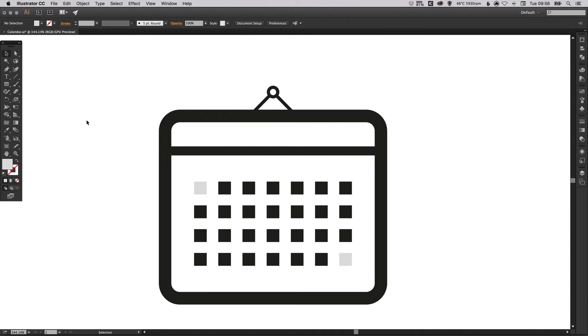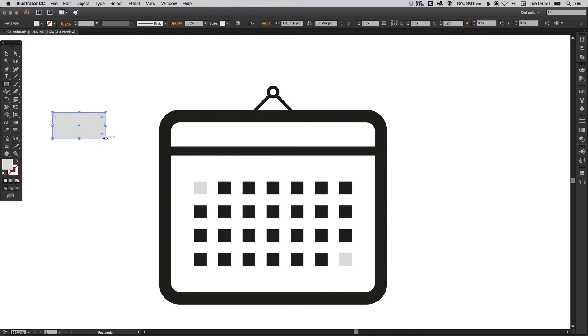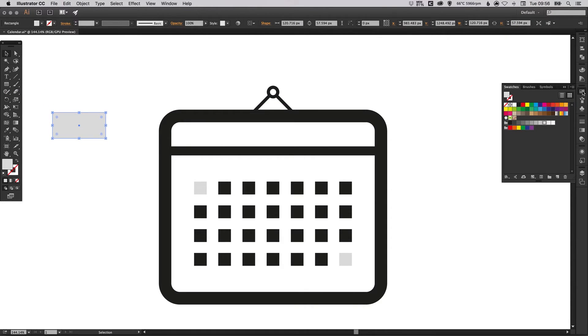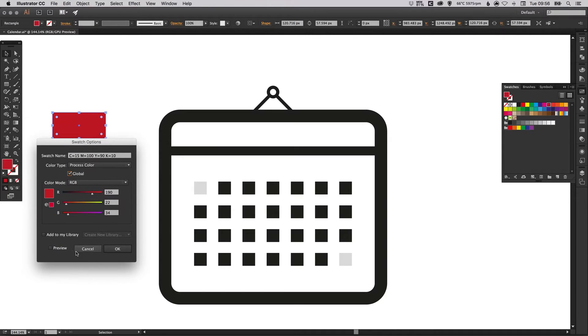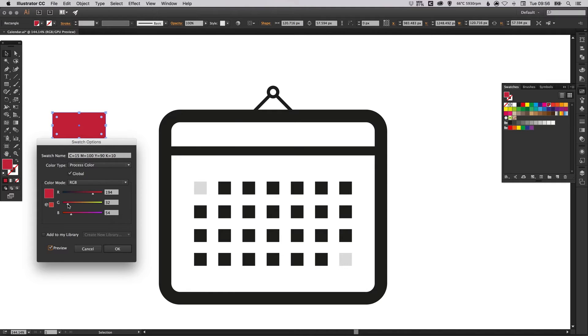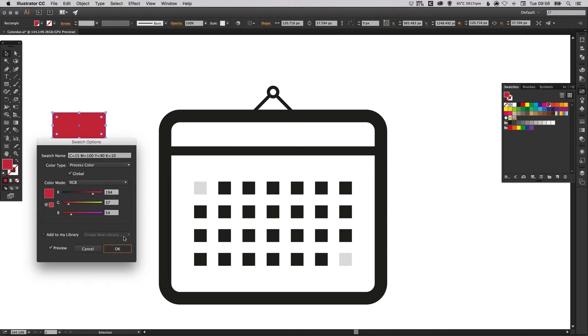Now we're just going to add a bit of color. If we select our rectangle tool, create another four sided shape, we're going to go over to our swatches palette, double click any swatch and select the global box. Tick preview and just find a color that you like. This is going to be for the header of our calendar. I'm going to go with a certain shade of red.